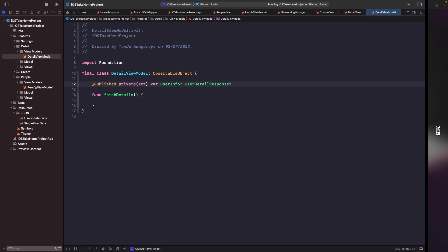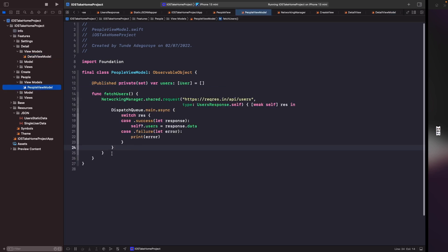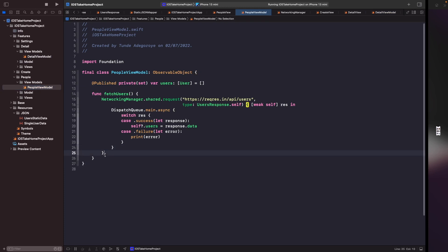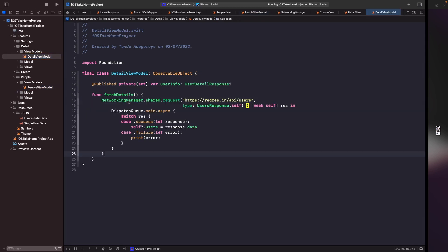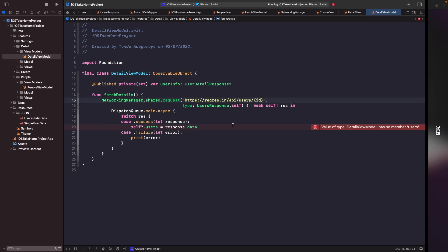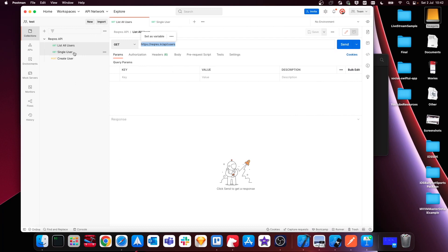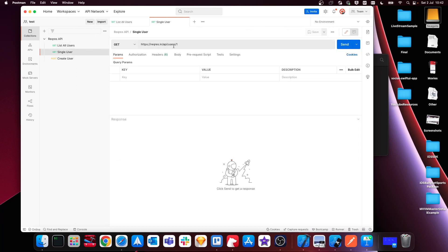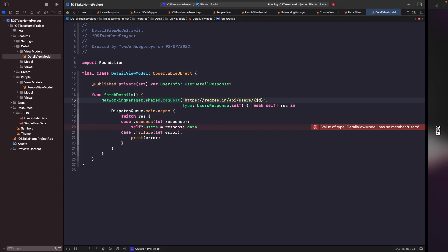We need to add networking to this view model to execute a request to get a user based on their ID. We'll go into our people view model and copy the existing fetch function, paste it into our detail view model, and then start updating it. The first thing is to pass in the user's ID — as we saw in Postman, to get a single user you need to pass the ID after the users path. For now we'll add a placeholder for the ID and come back to it.